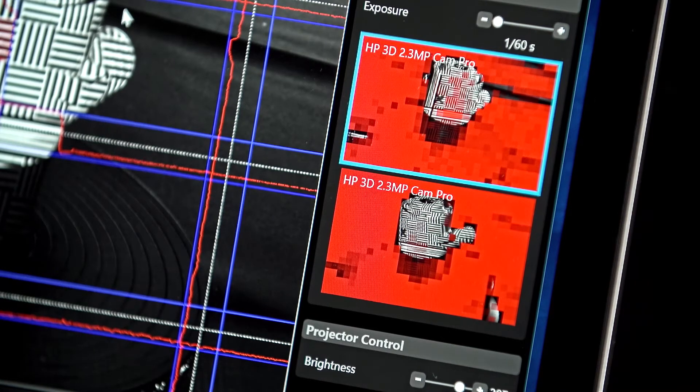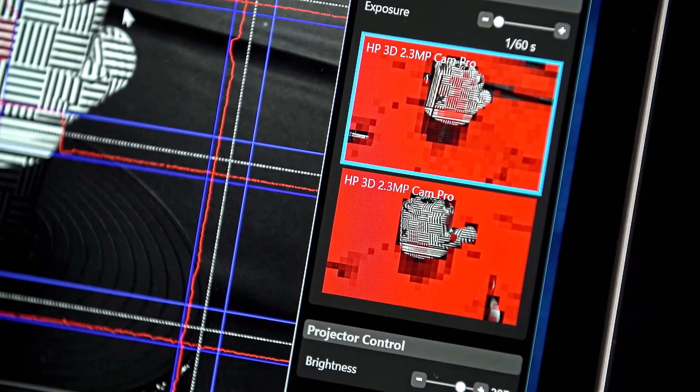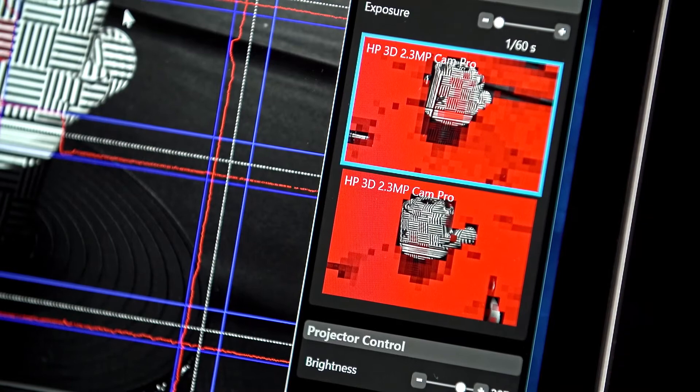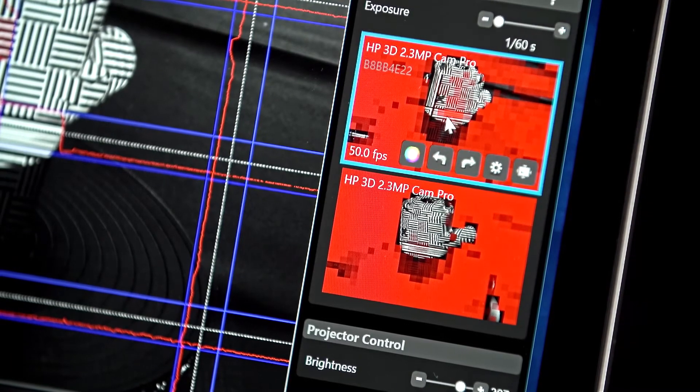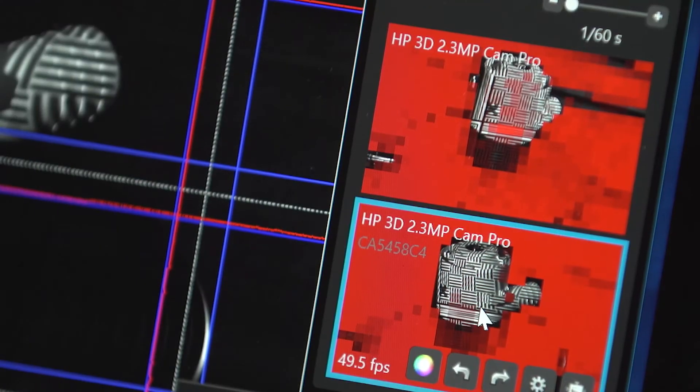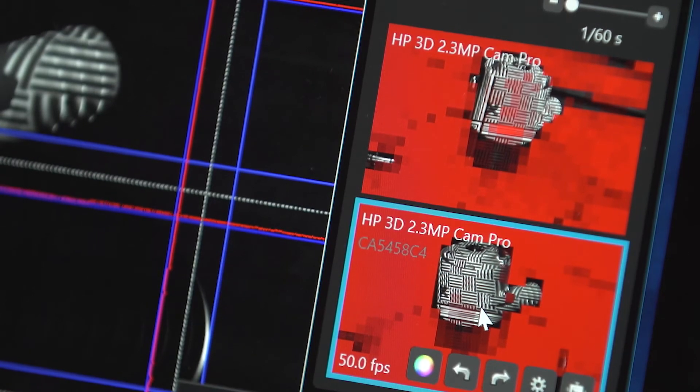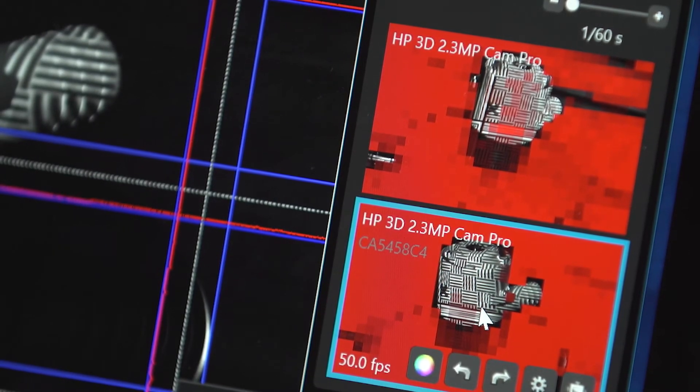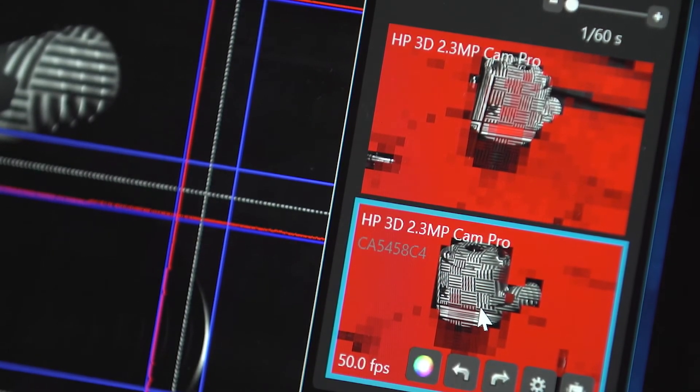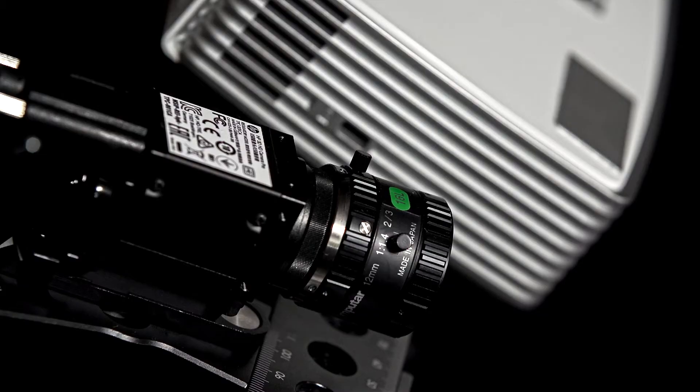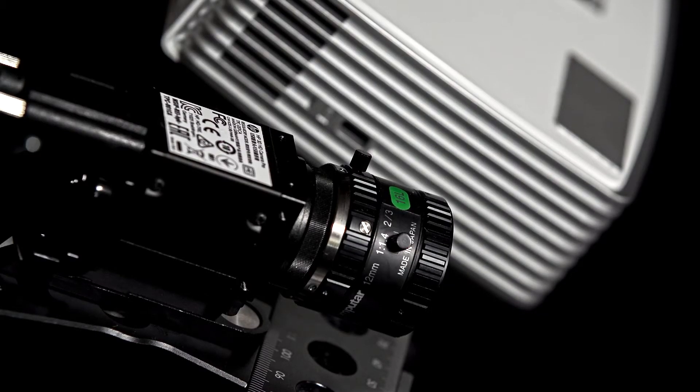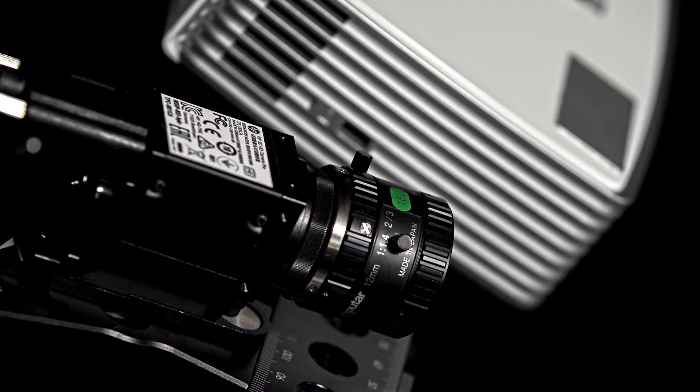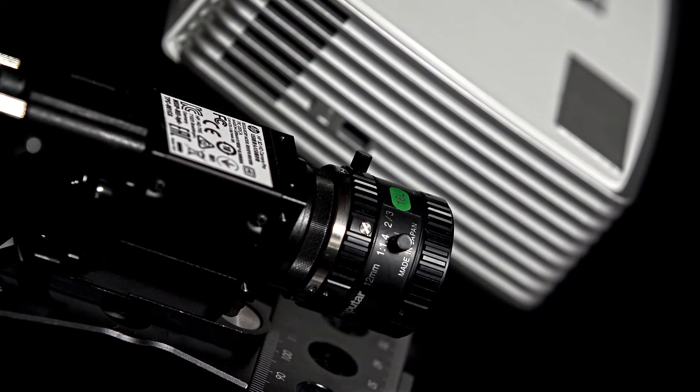Now let's work on the mechanical settings, focus and aperture of the cameras. When using two cameras, start by selecting the preview image on the right-hand side of the software that corresponds to the camera you wish to adjust. Notice that there are set screws on the camera focus and aperture rings.